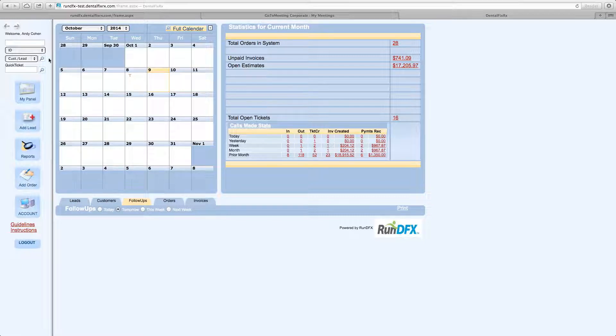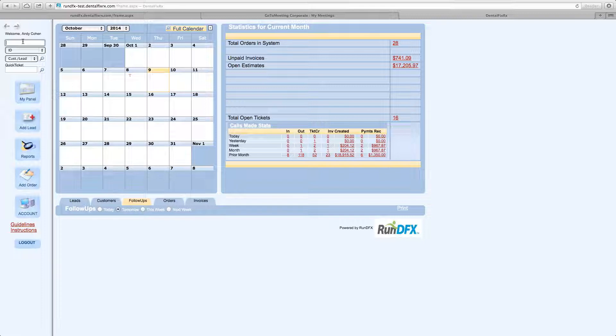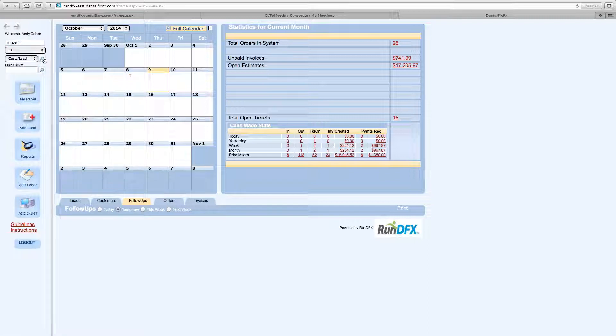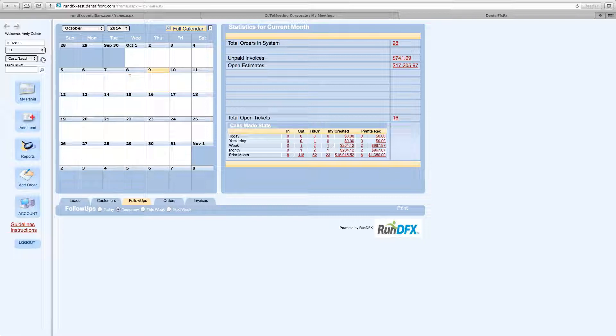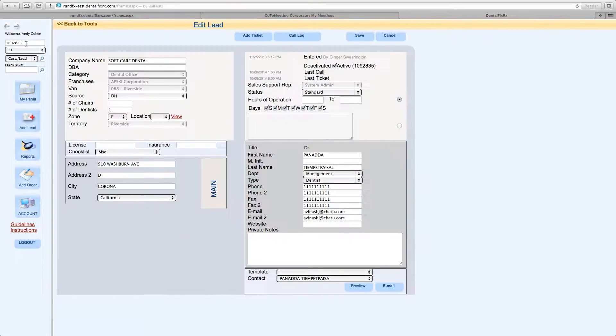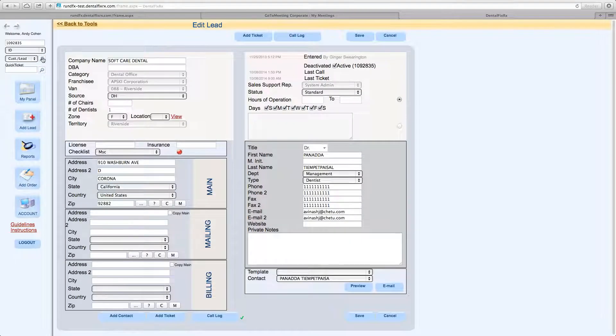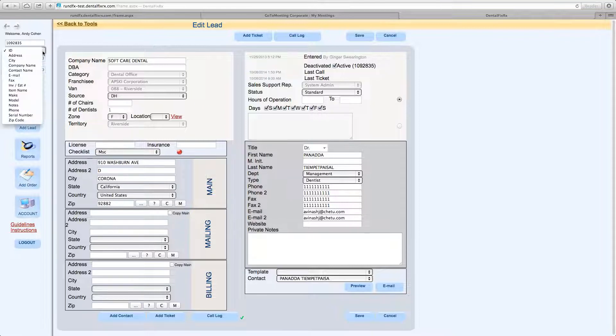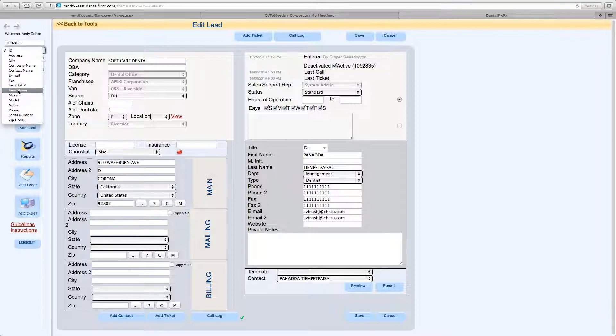So let's start by going through the search bar here at the top left. This allows you to search the software, the entire database for various information, critical information. So every ID, every lead customer, every dental office in the territory does have a unique ID number. We can search ID number. Once you place the information in the text box, you click the magnifying glass to do the search.